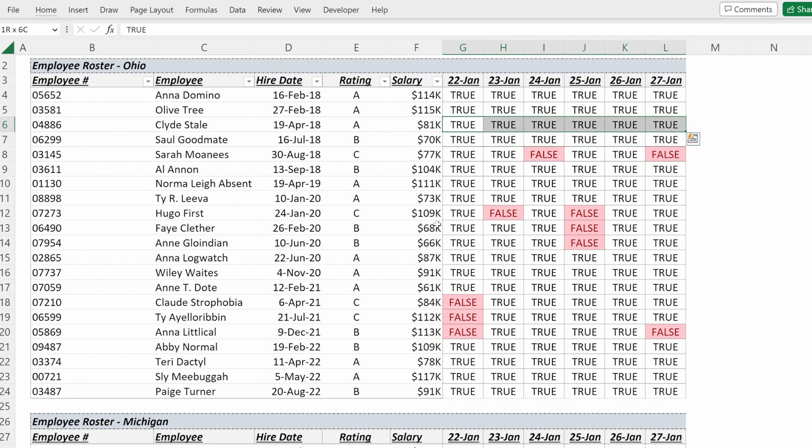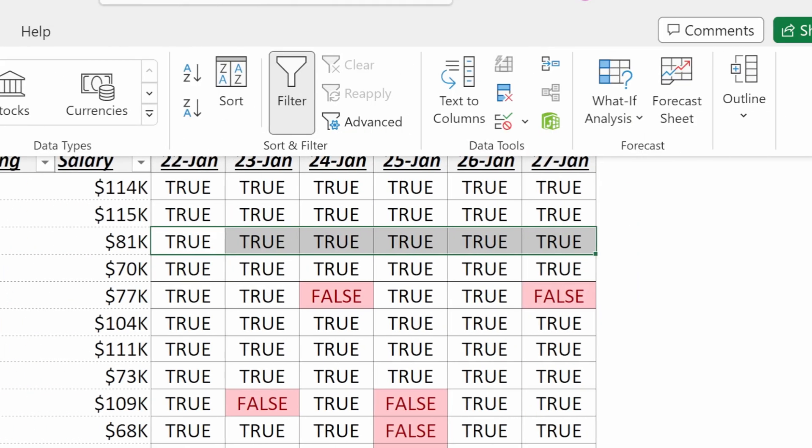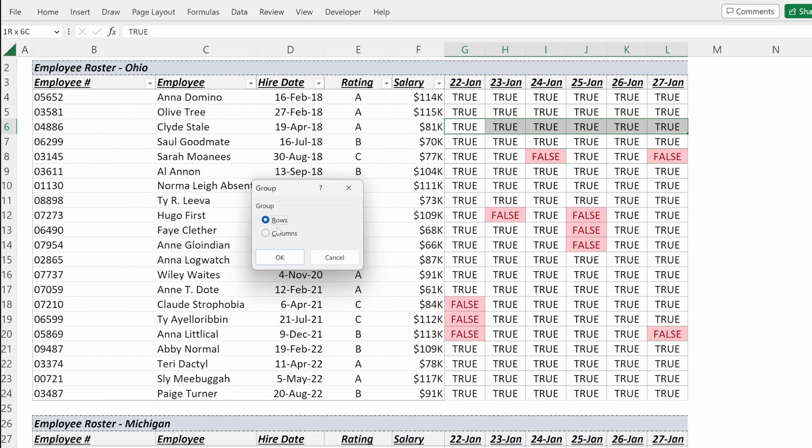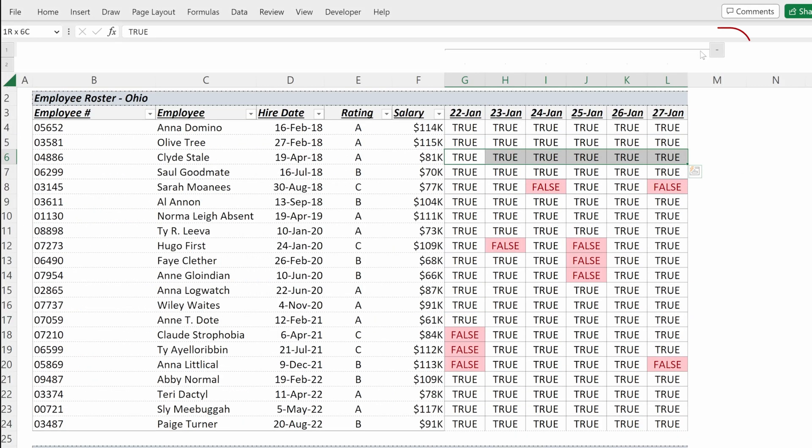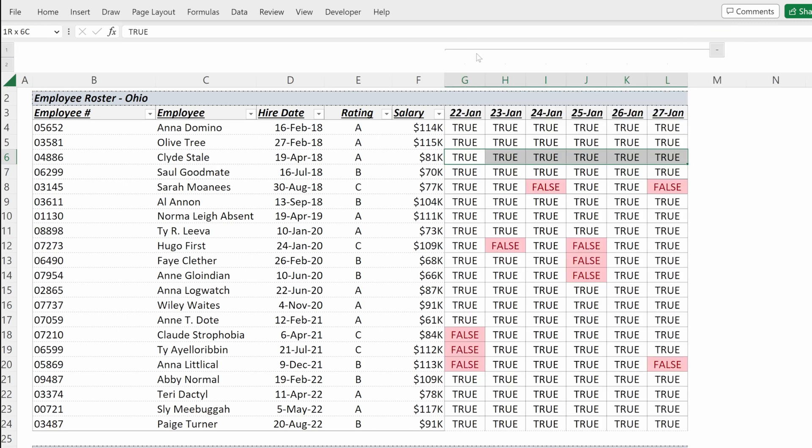So what I can do is I can highlight these columns, go up to Data, Outline, Group, and then select Columns. Excel will put up this handy little group option. I can click the minus sign to hide those columns, and I can click the plus sign to show them.